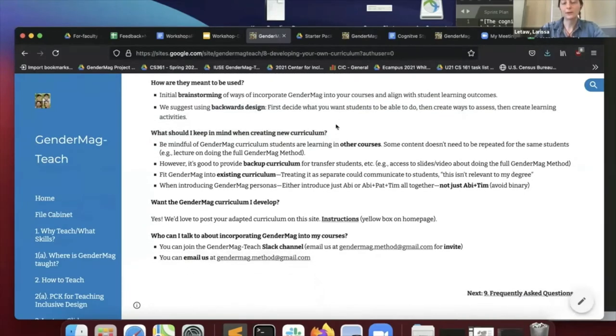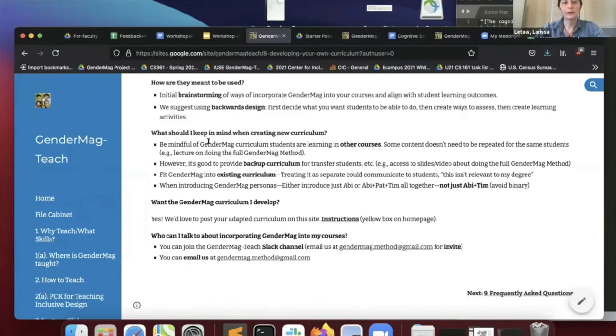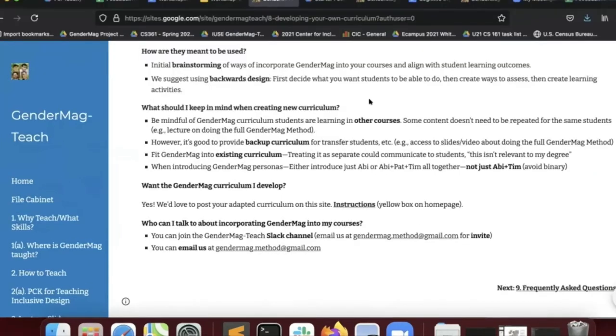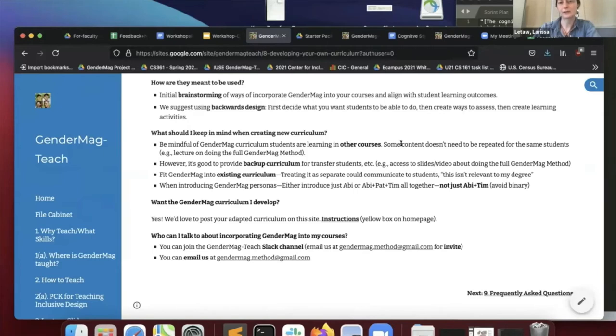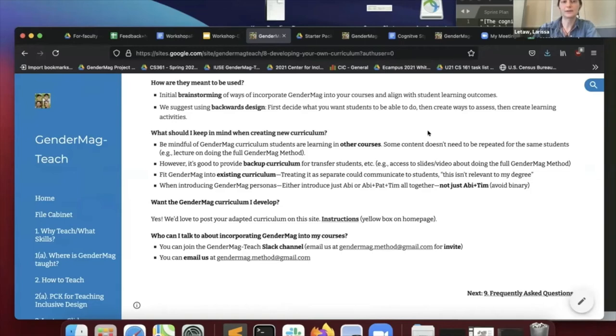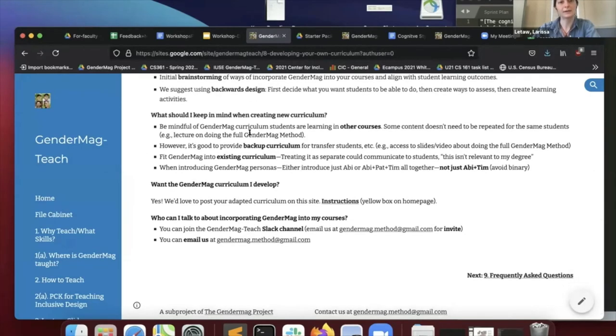When you're creating your new curriculum, be mindful of what's being taught in other courses. That will come about naturally because of these workshops, you'll get to know what other people are doing. And also because we've got those tables that Pat showed, some content doesn't need to be repeated for the same students. For example, a whole GenderMag cognitive style cognitive walkthrough lecture, student doesn't need to see that twice.